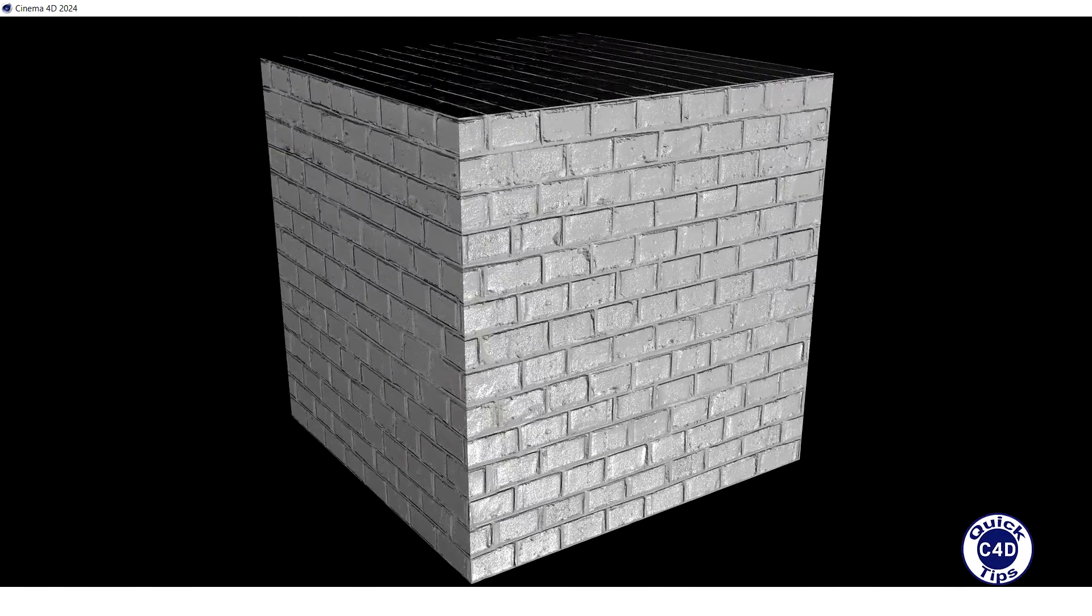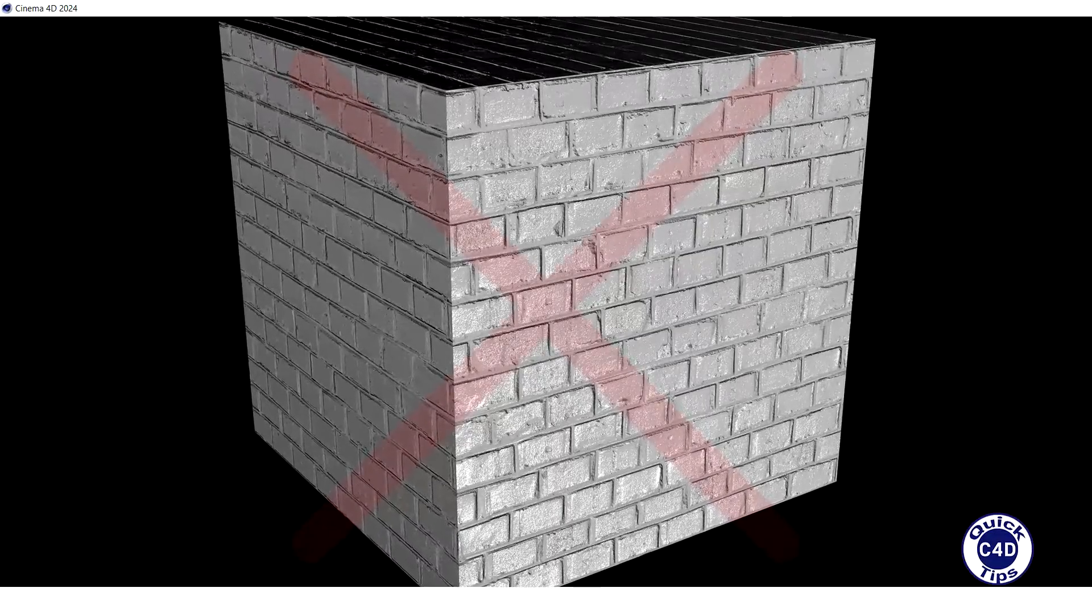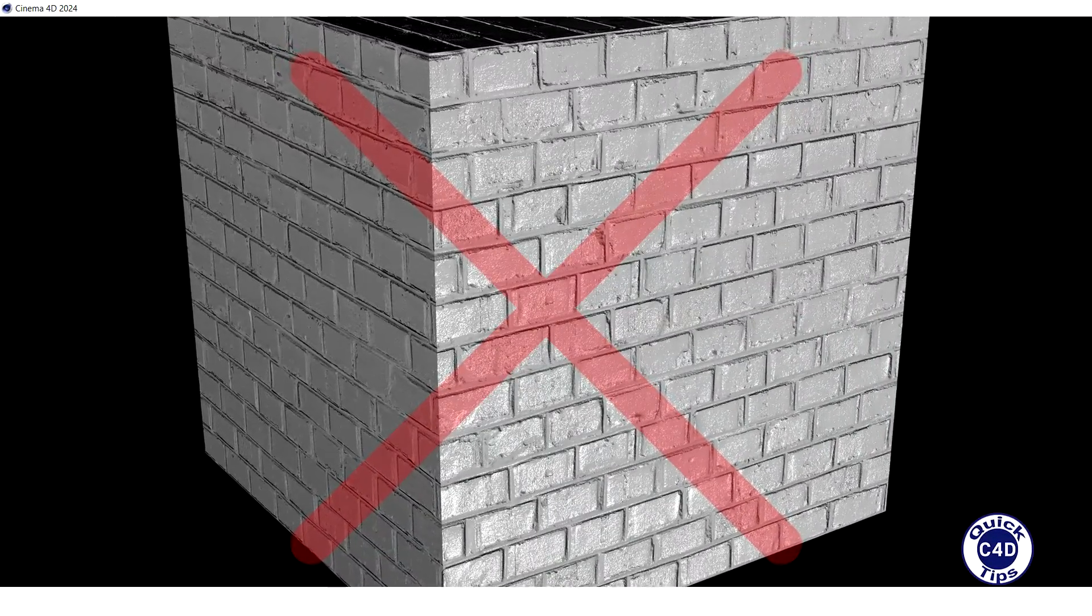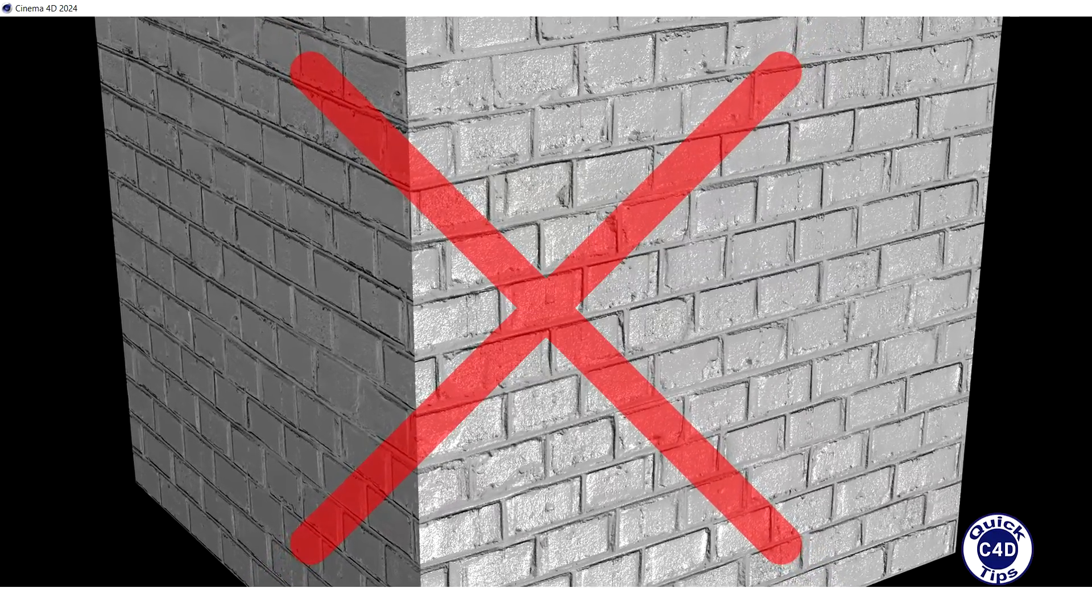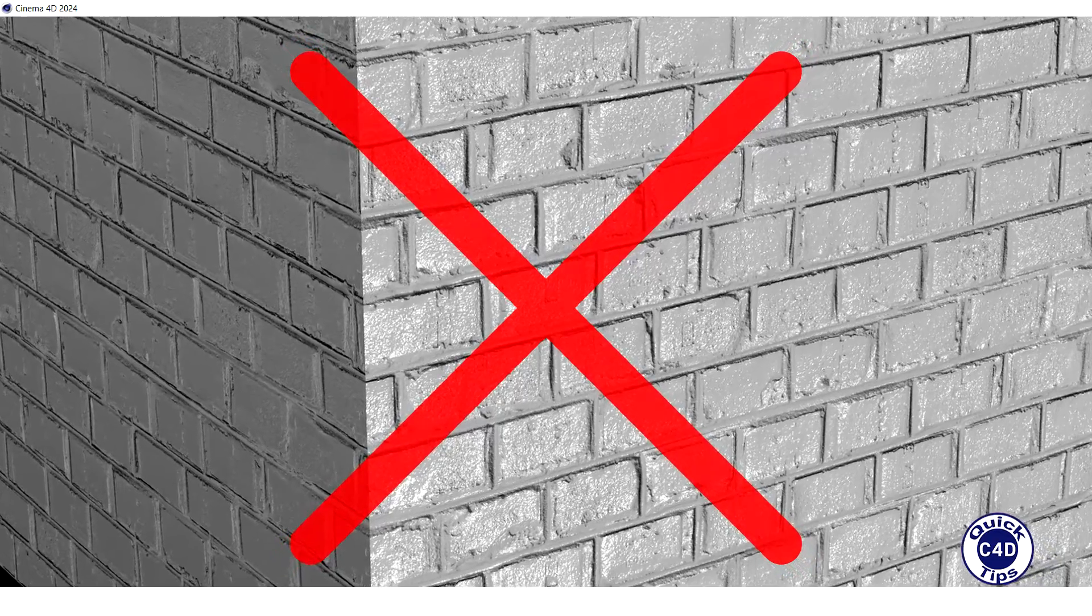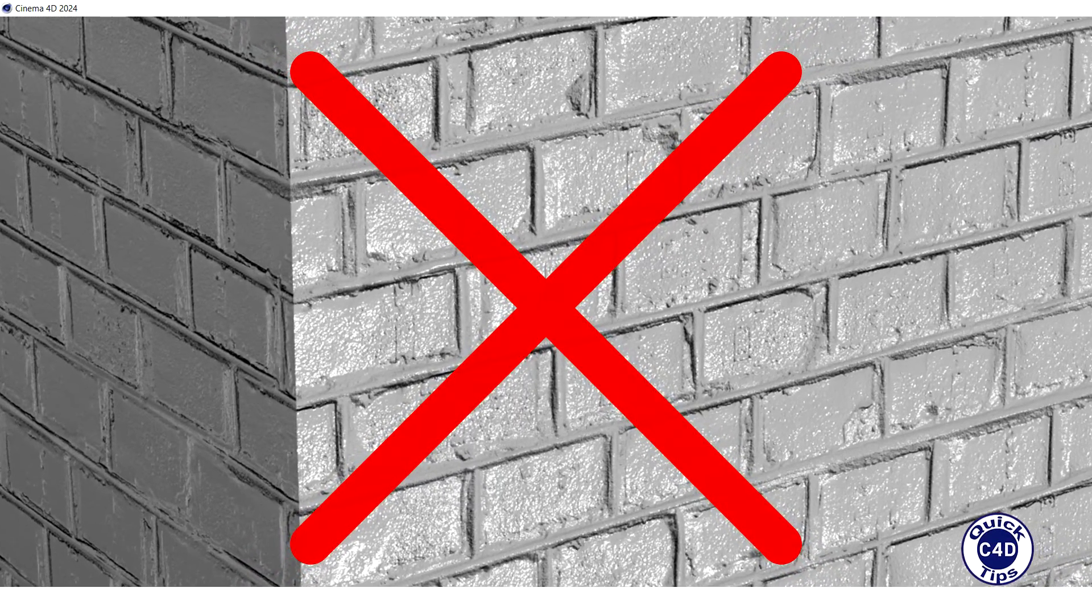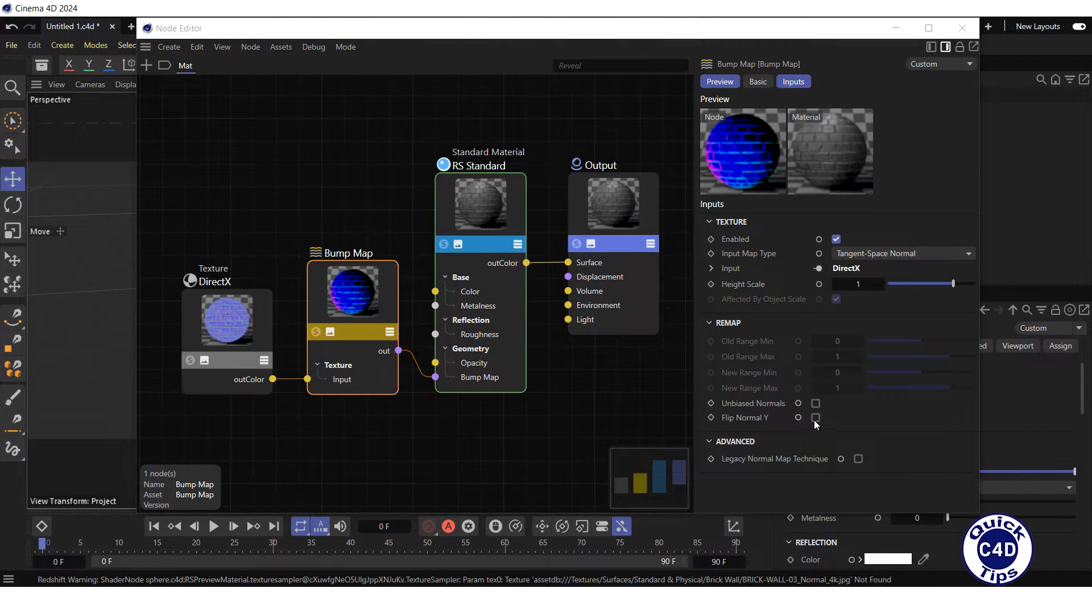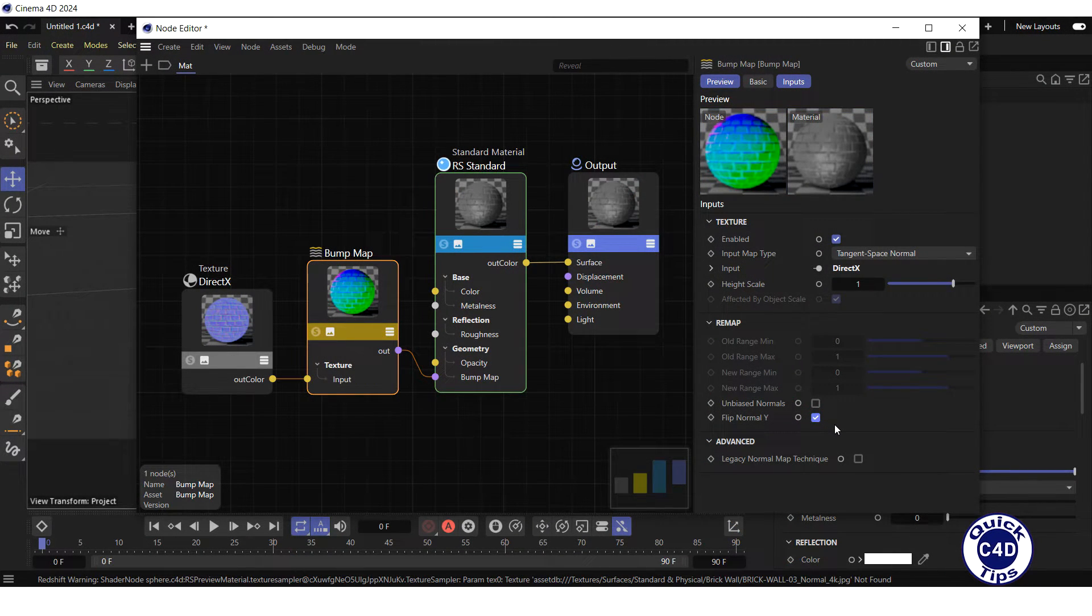After uploading the normal map from other sources, you may encounter a normal map format mismatch. Redshift expects normal maps in OpenGL format. If you upload a DirectX formatted normal map, the Y axis of the texture will be inverted. To fix this, check the Flip Normal Y box in the Bump Map node.